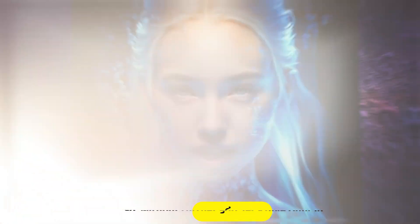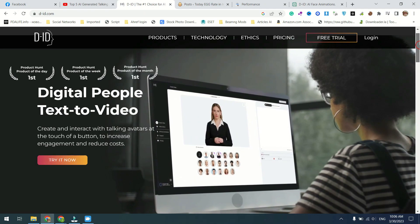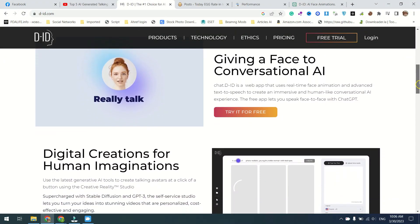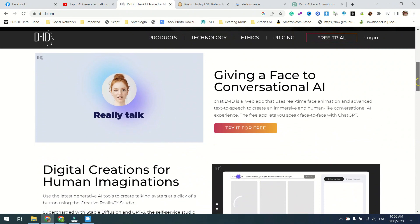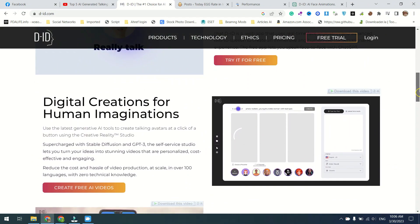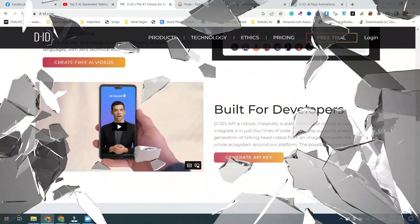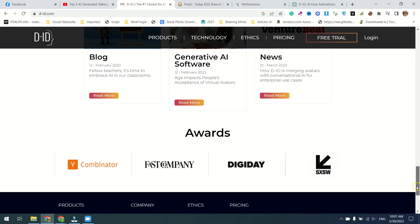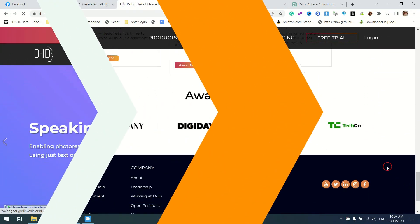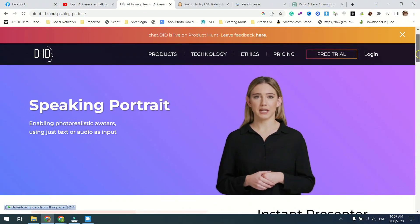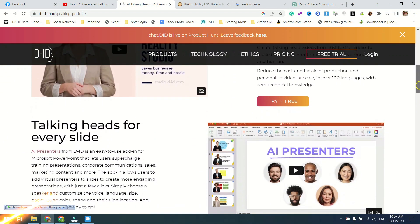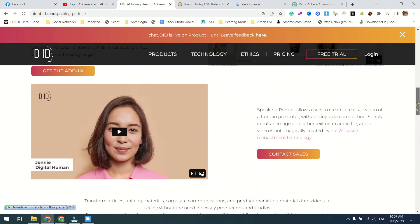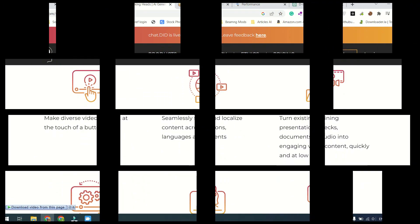D.I.D. is a web app that is revolutionizing the way we interact with conversational AI. It uses real-time face animation and advanced text-to-speech to create an immersive and human-like experience. When you first open the app, you'll be greeted by a lifelike avatar that will ask you how it can assist you. From there, you can ask it any question, and it will respond in a way that feels like you're having a real conversation with a person.